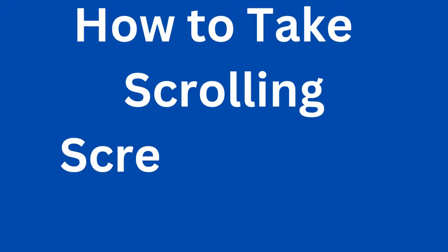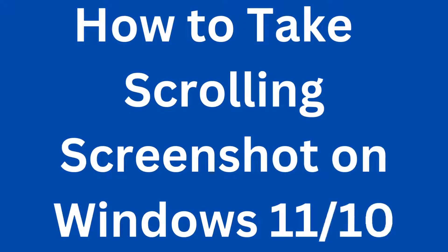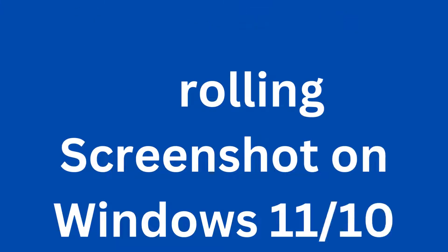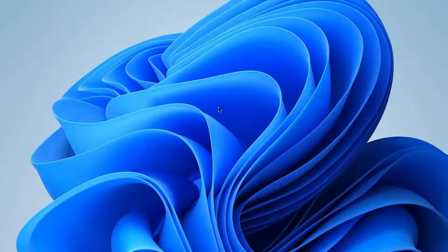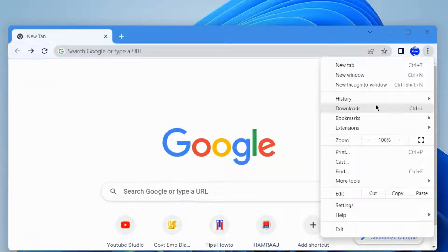How to take a scrolling screenshot in Windows 11 and Windows 10. We will see this in Google Chrome browser. Launch Google Chrome browser and click on the three vertical dots and choose extensions.